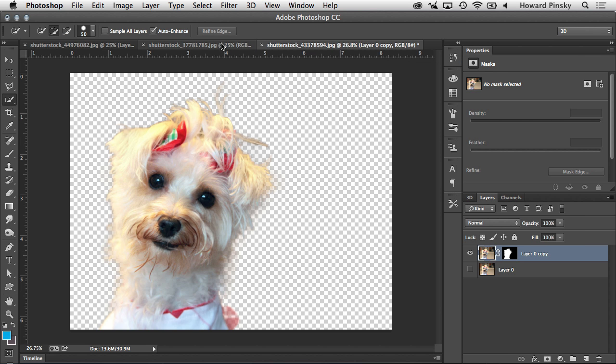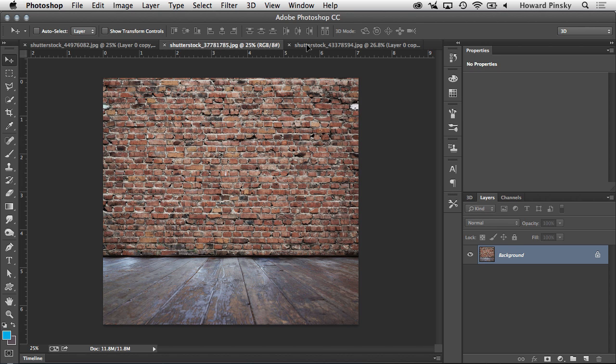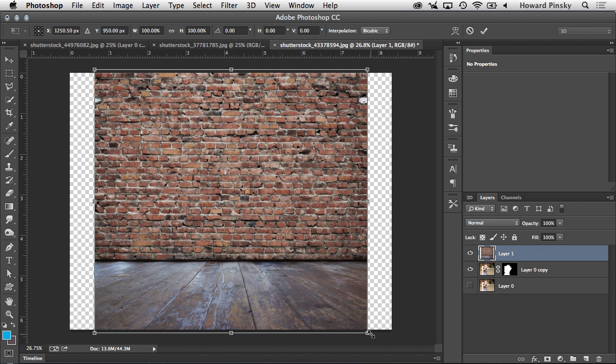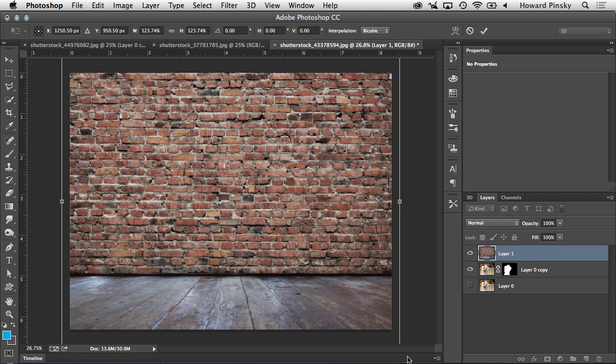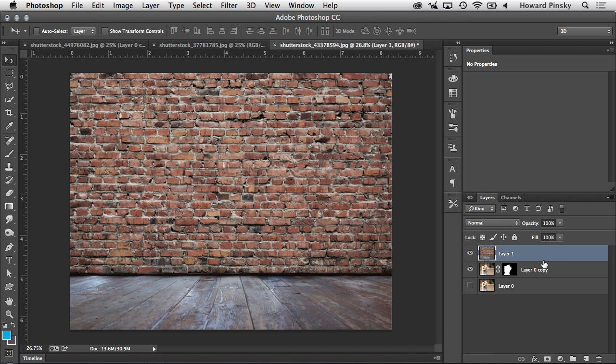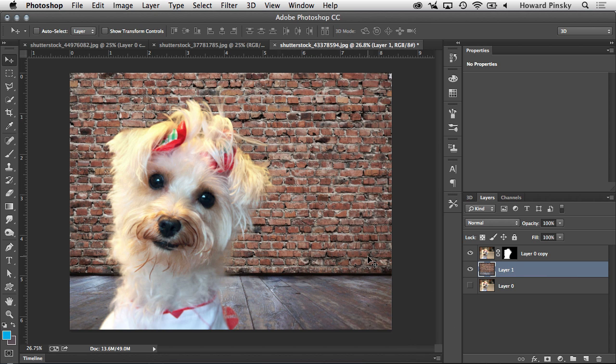So if I go back here, if I grab this photo once again, drag this over here to this document, I'm going to enlarge it, place it behind the dog, and there is the final result.